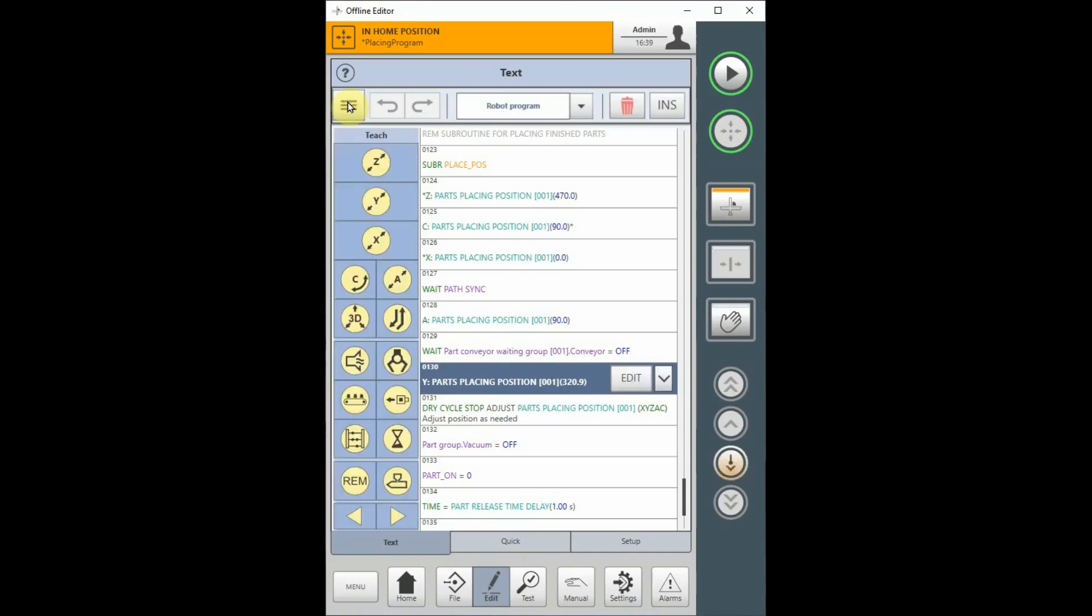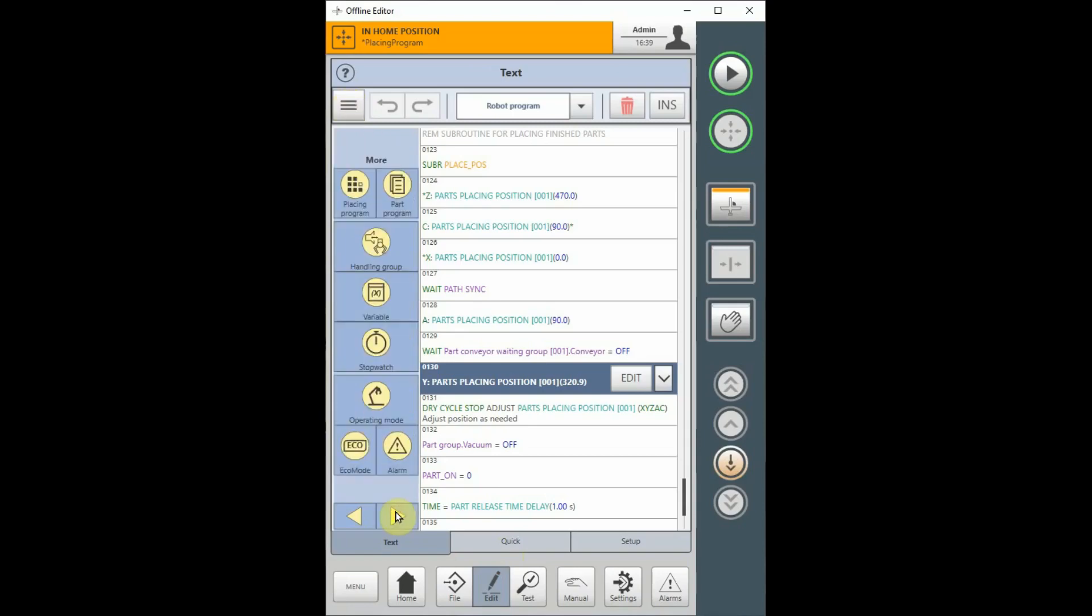From the initial teach menu, choose the right arrow button, which brings you to the More menu. Choose the Placing Program button. Note that this button will not appear if you have not created any placing programs.